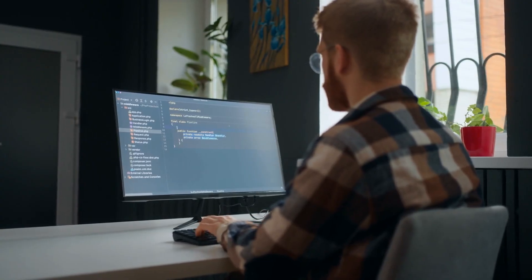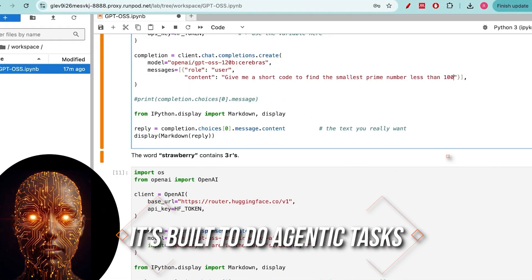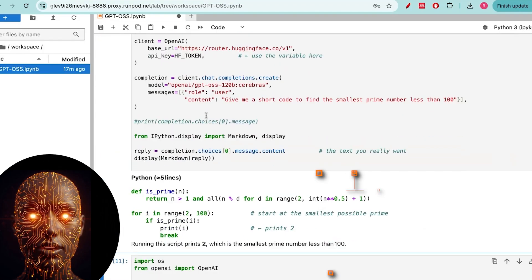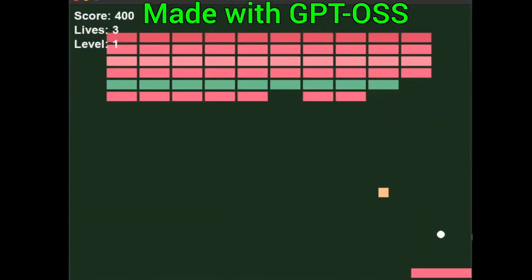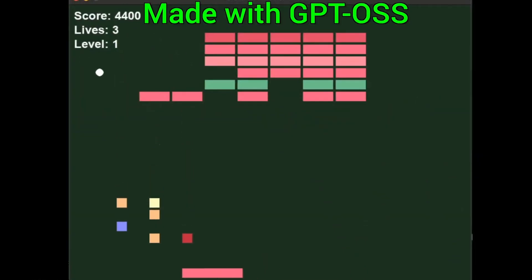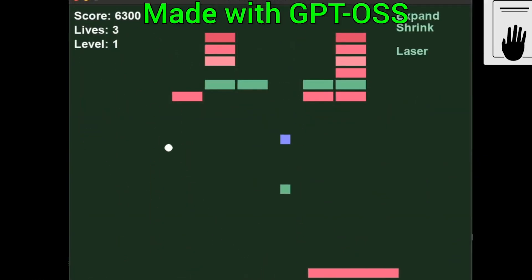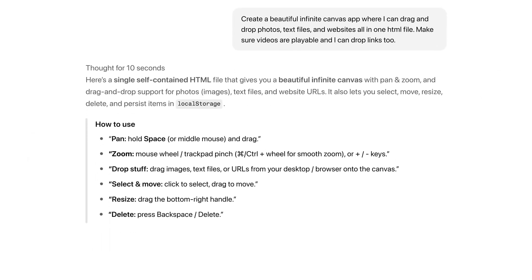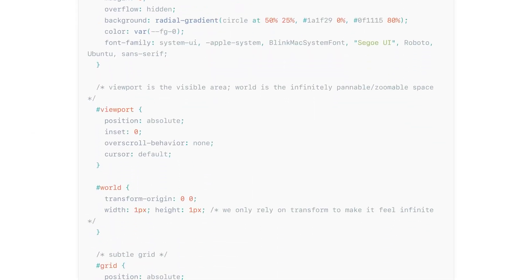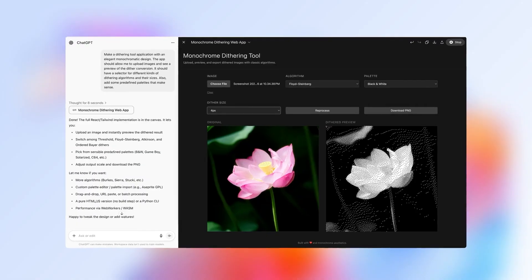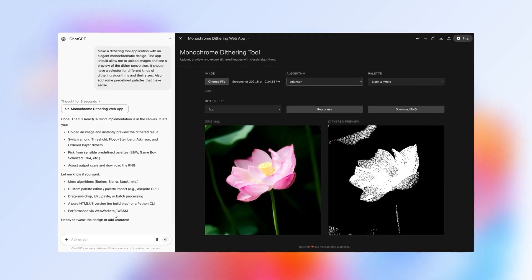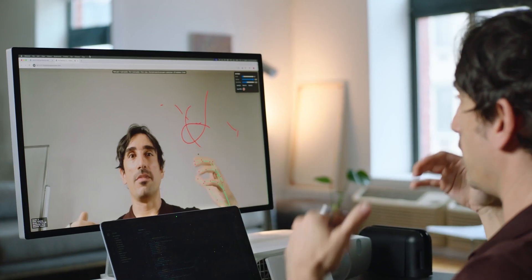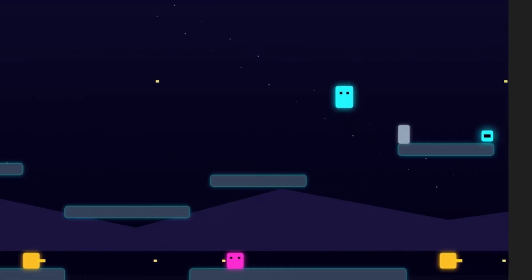Beyond the raw specs, the real power of GPTOSS lies in what it's built to do with agentic tasks. These models aren't just for writing essays. They are designed for workflows that require an AI to act autonomously. They come with native capabilities for tool use, web browse, and Python code execution. This means you can give them a complex multi-step command and watch them go to work.